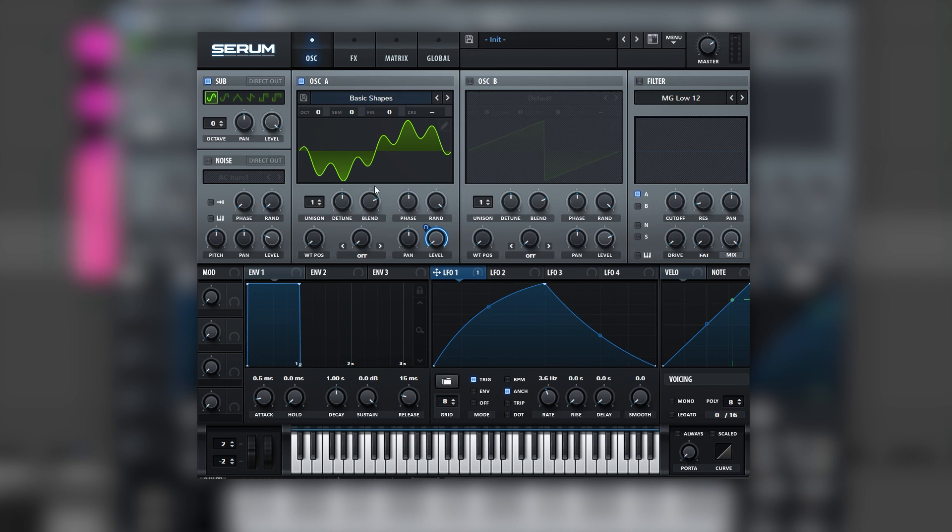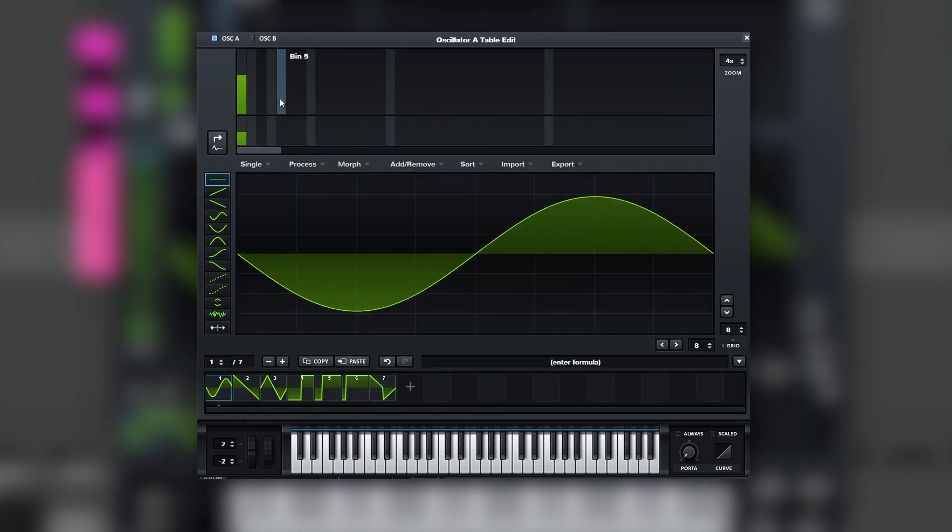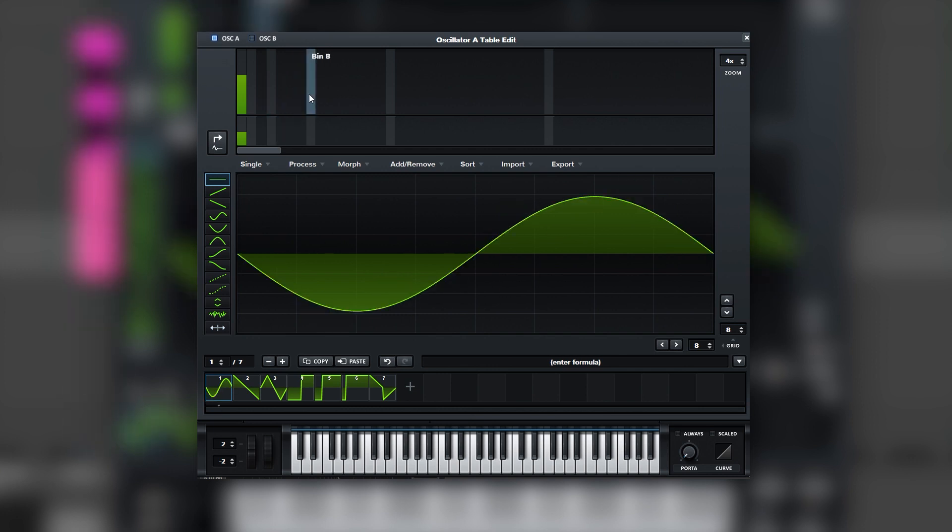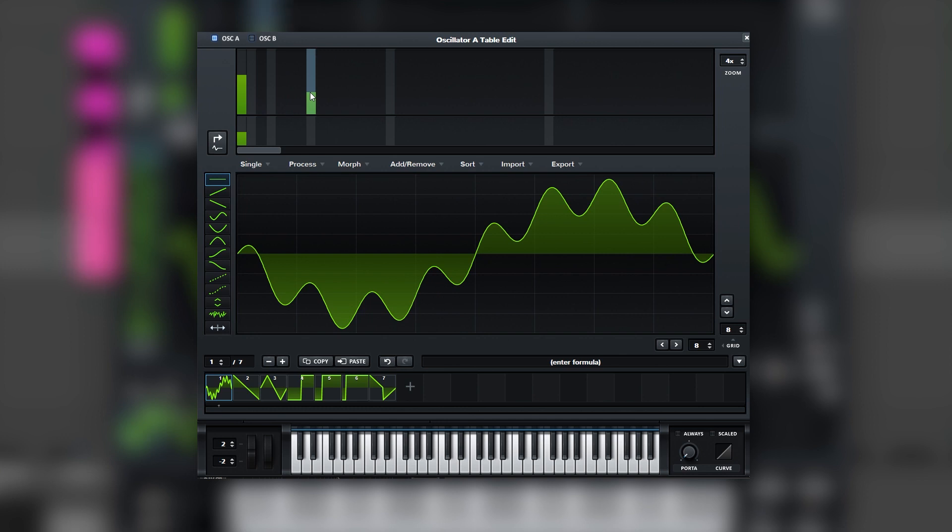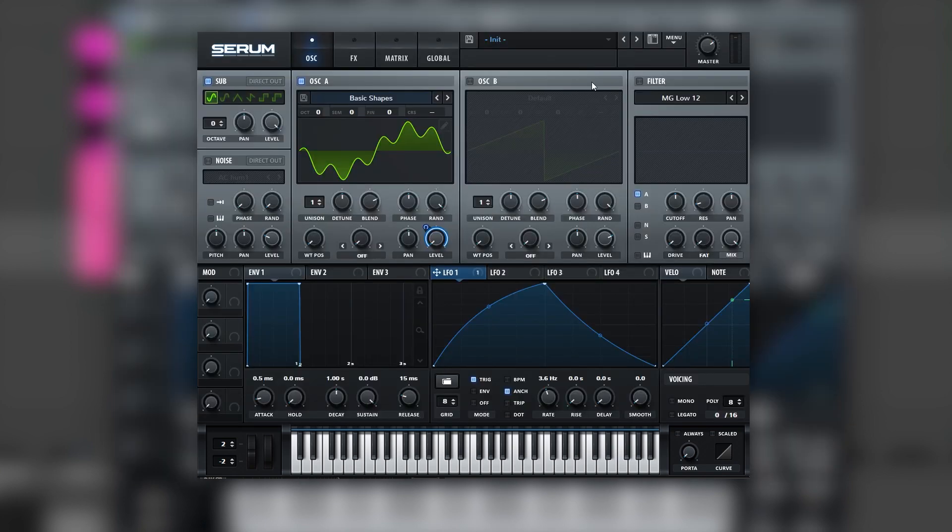And again, you can experiment with the different harmonics here. You can change it from a 6 to a 4, or to an 8, which is also really cool. But the sound is on 6, and so that is going to be it for the sound and also for this video.